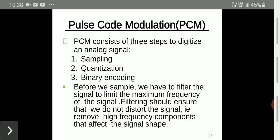Before sampling, we use a low pass filter which limits higher frequency components and allows only lower frequency components. The filter ensures we do not disrupt the signal by removing higher frequency components that affect the signal shape. So a low pass filter is placed in front of the sampler.